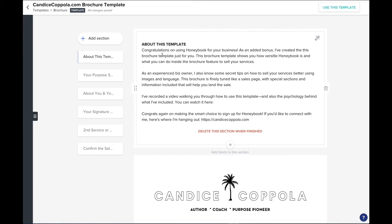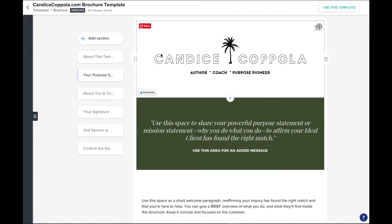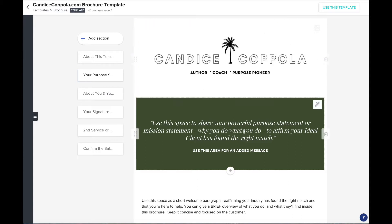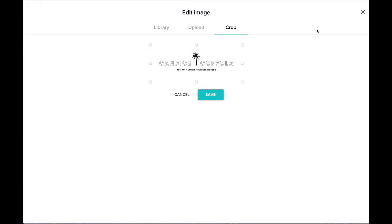When your ideal customer views your template it'll start here and I've created a space for you to include your logo inside the template. This is mine. In order to change this — and in order to change any images inside the template — you just want to hover and then click on the image icon.